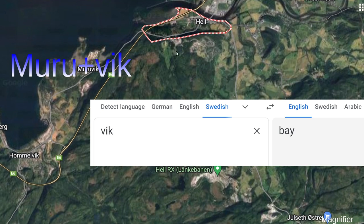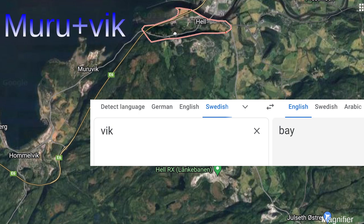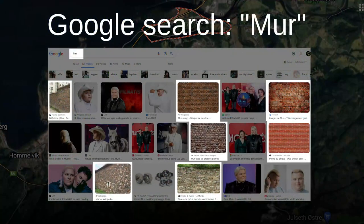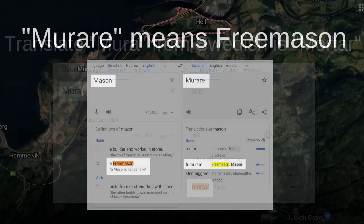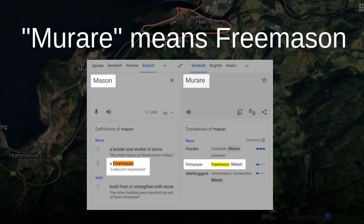Just wanted to let you know that this is why I started talking about Mur. And that's why I draw this connection to masonry, because Mur means mortar and Muraren means freemason. You see?